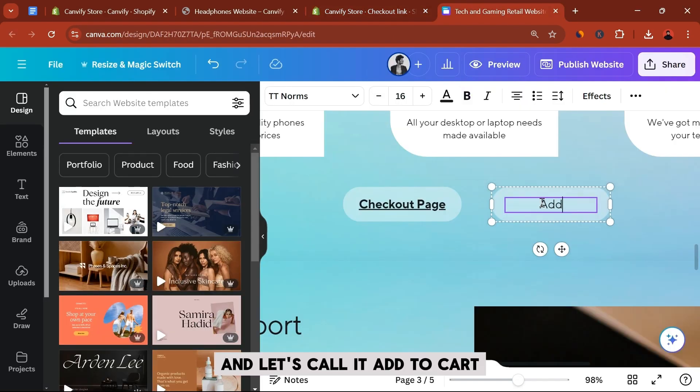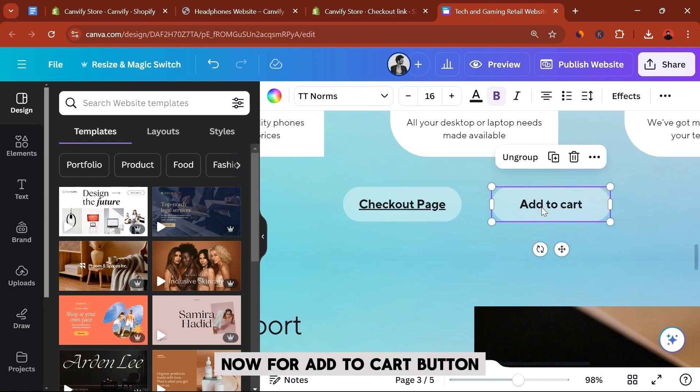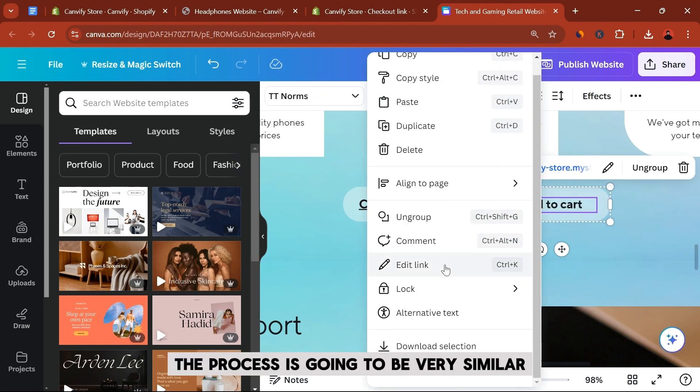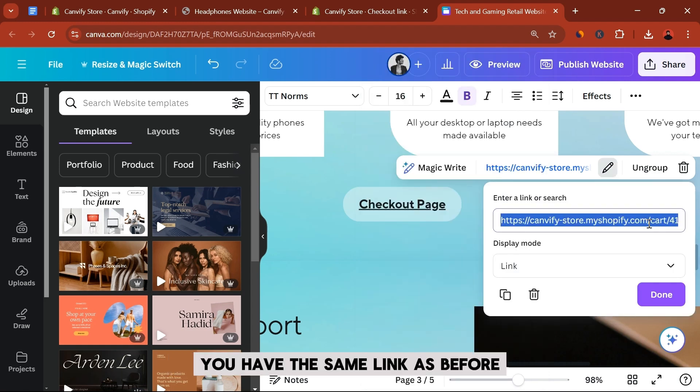So let's just copy this link and let's call it Add to Cart. Now for add to cart button, the process is going to be very similar. You have the same link as before, but there's going to be one change.